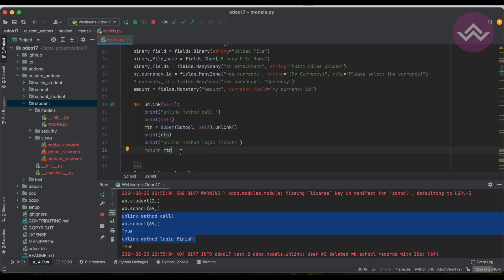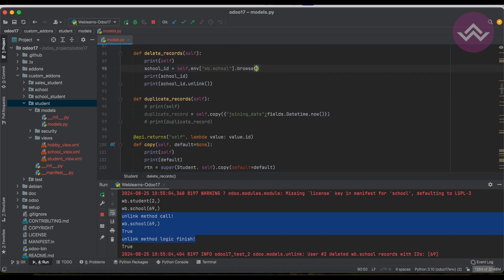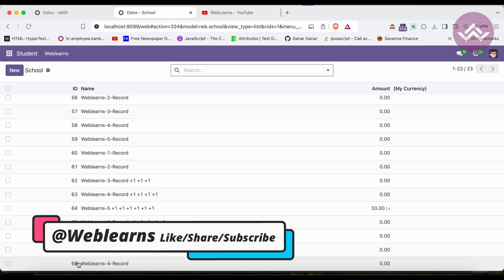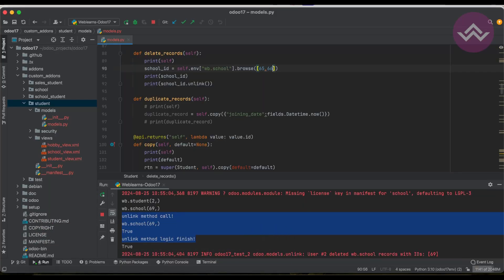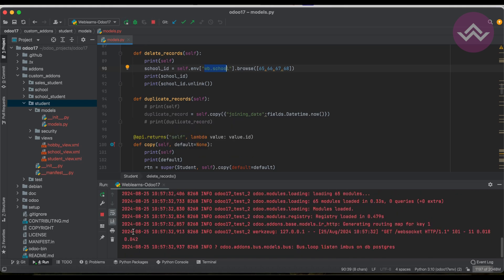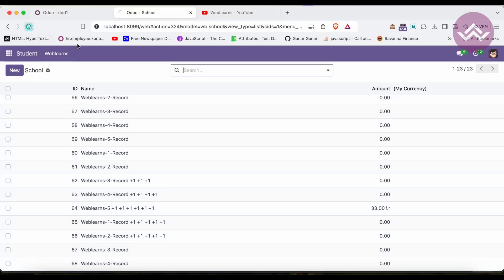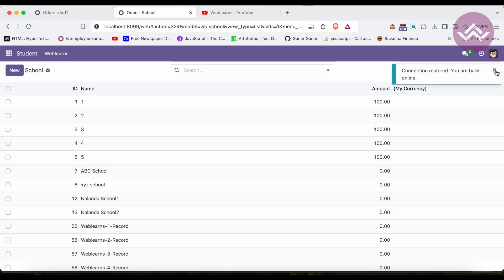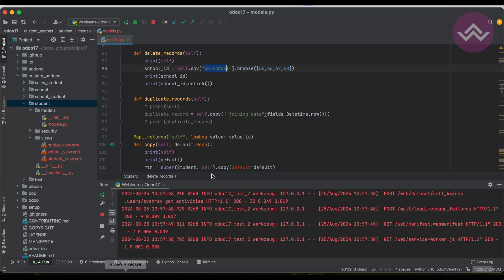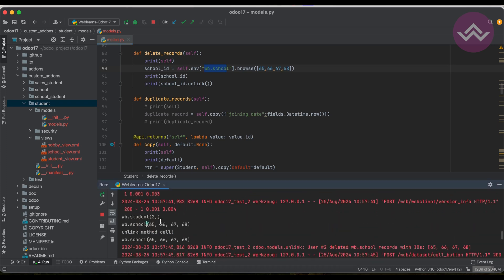You can also mass-delete records by passing a list of IDs. For example, I pass IDs 65, 66, 67, and 68 to browse, giving a total of four records to delete. After restarting the service and clicking the button, refreshing the screen shows 19 records — down from 23 — because all four records were automatically deleted using the unlink method.